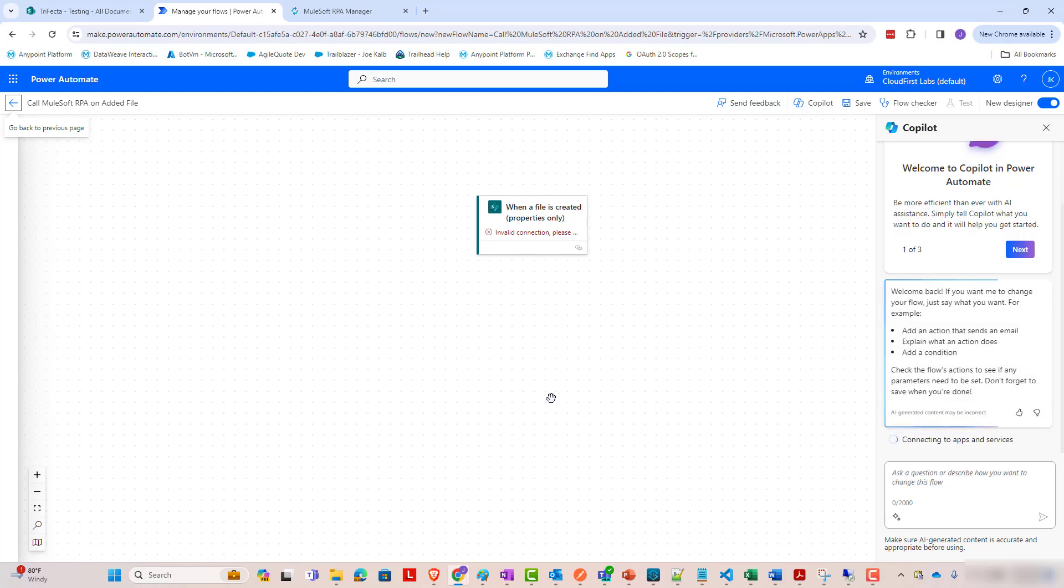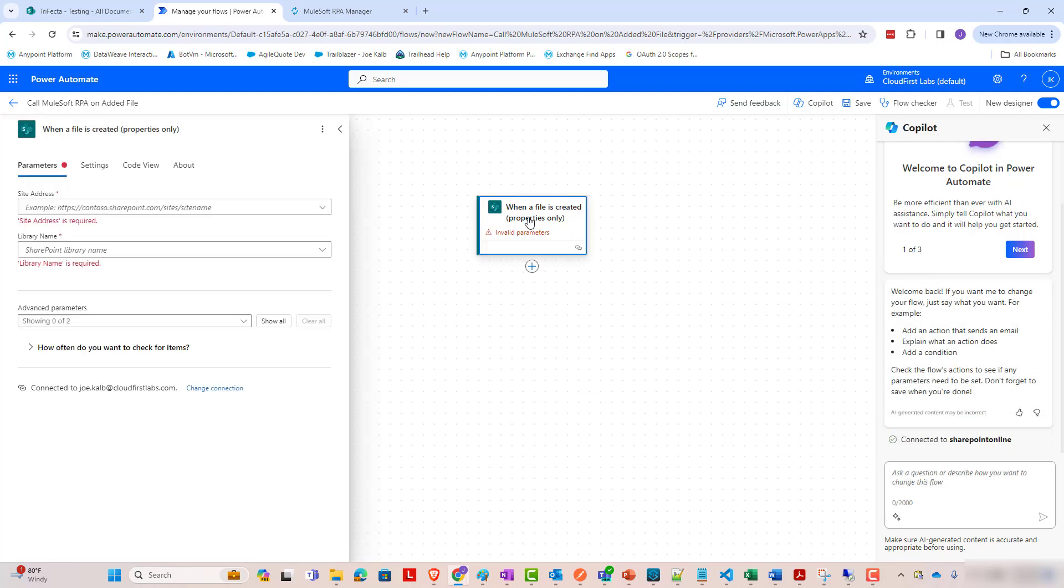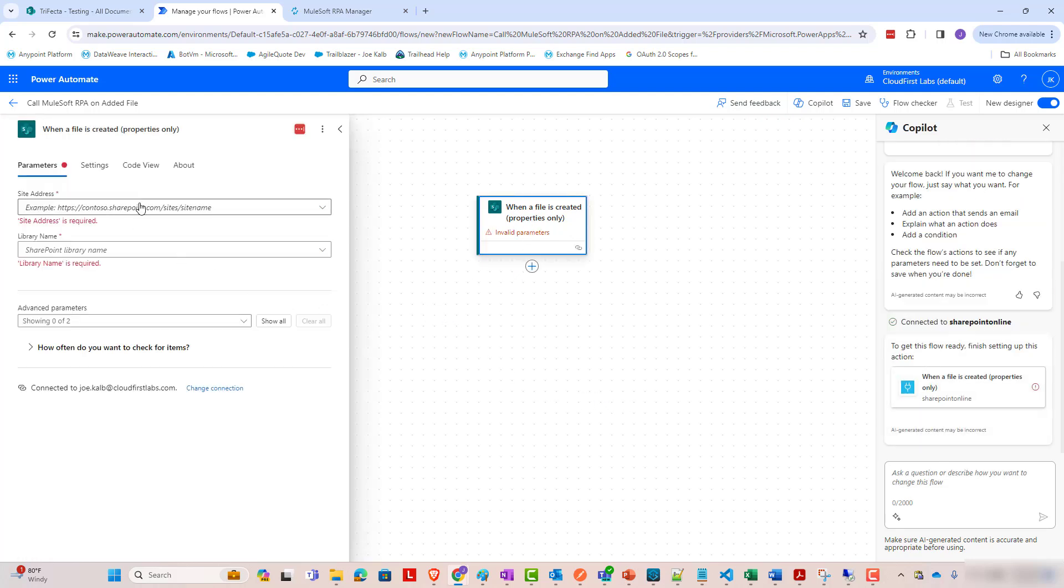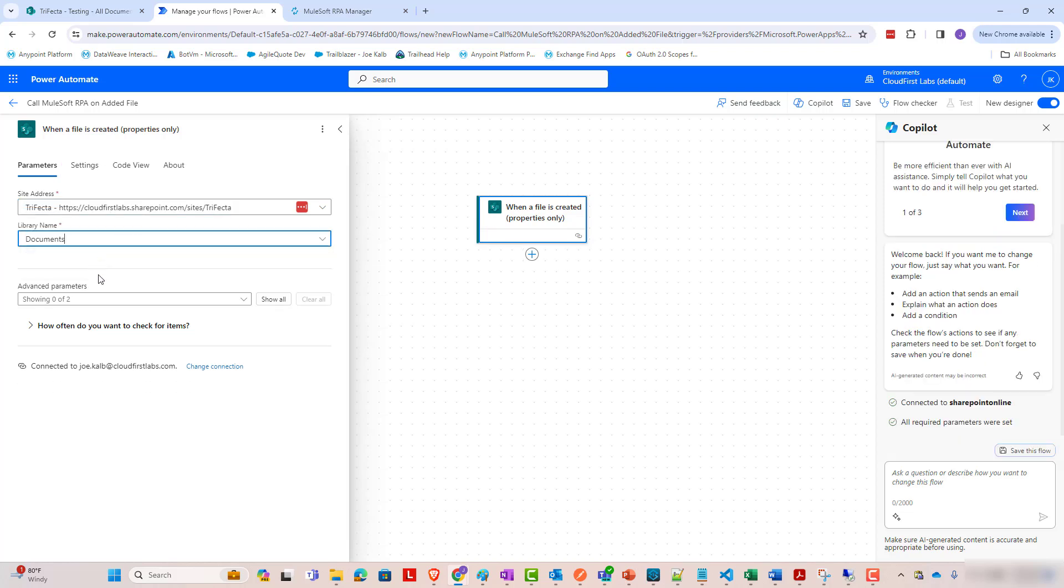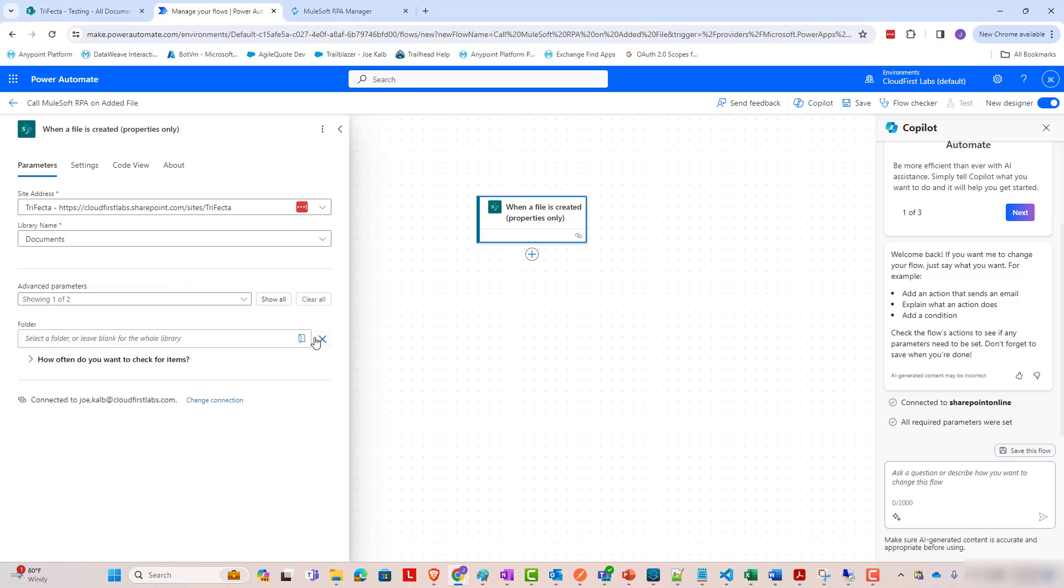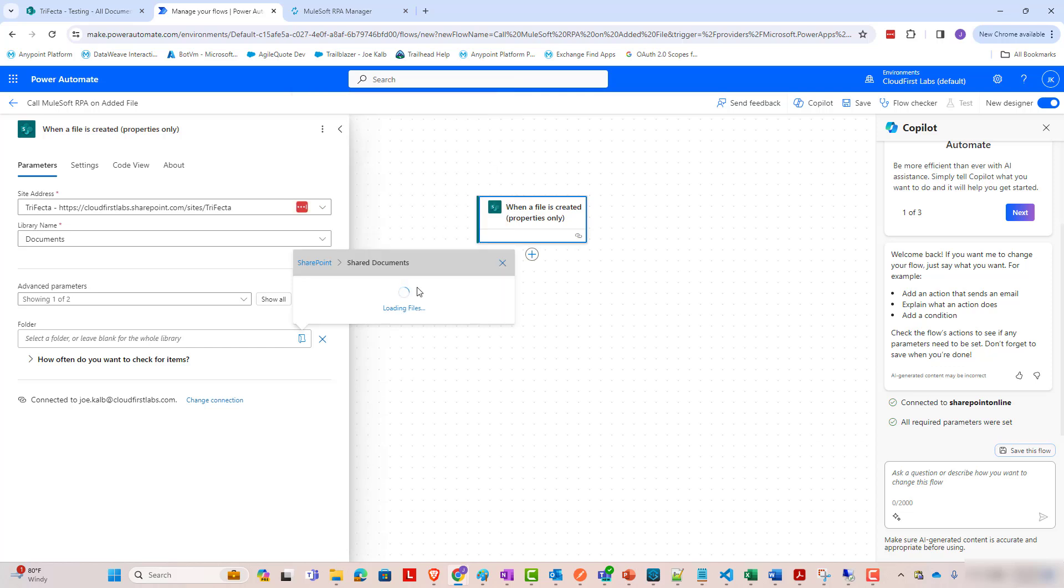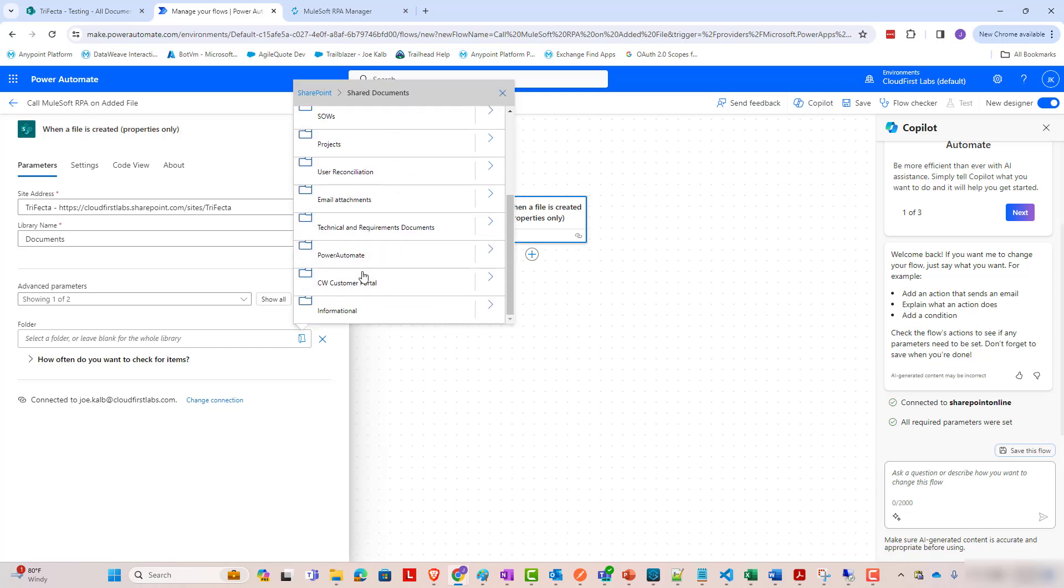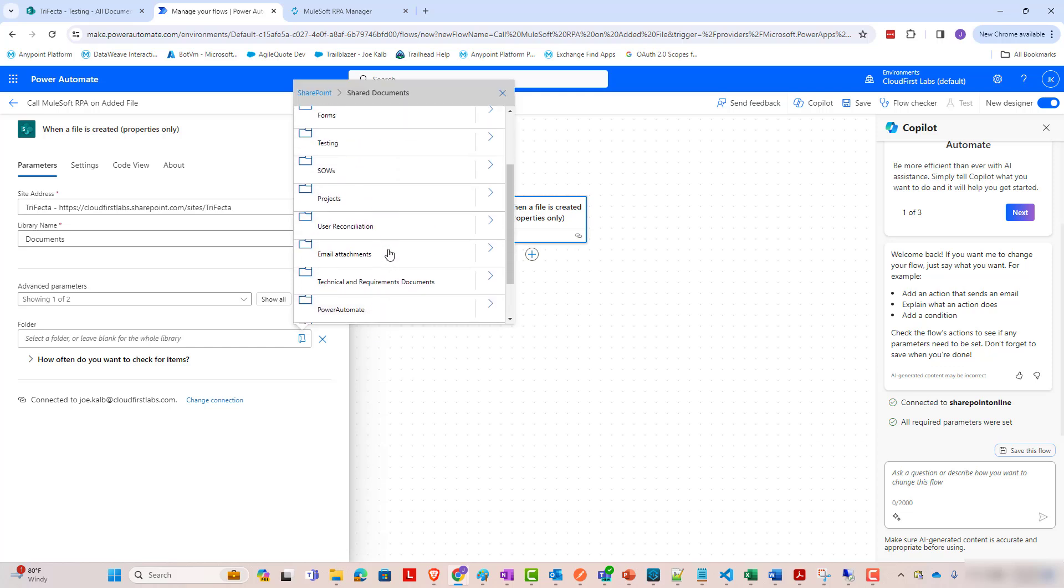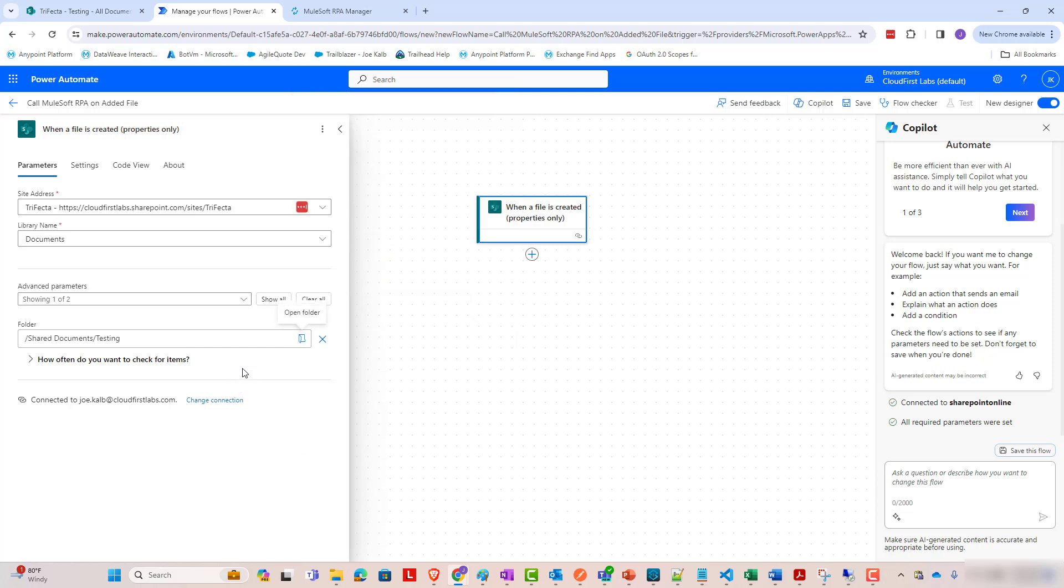So that is our trigger. It's based off of SharePoint. So with SharePoint, we're going to pick our SharePoint site address and library. And then in my case, I'm going to set an advanced parameter down here to go to look just at one specific folder. In my case, I want the shared documents testing folder. And with that, we have our trigger.